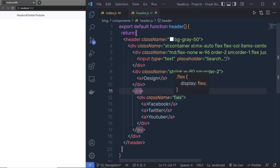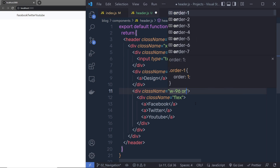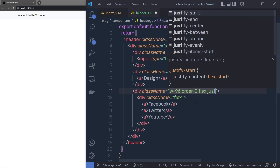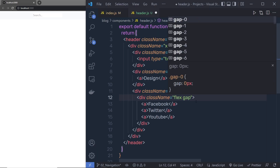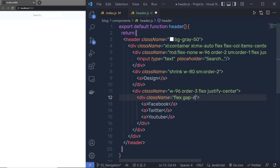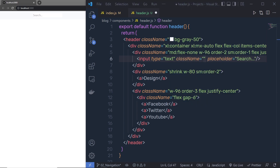To the design div, I'll specify class name: shrink, w-80 — that's 20rem or 320 pixels wide. Then sm:order-2 to place the design as the second item. To the social icons div, I'll specify w-96 — 24rem or 384 pixels — and order-3, then flex and justify-center to center everything. Save the changes and you can see we have the correct order. Now let me add some gap between the icons — I'll specify gap-6. Save, and now there is some gap between the icon items.